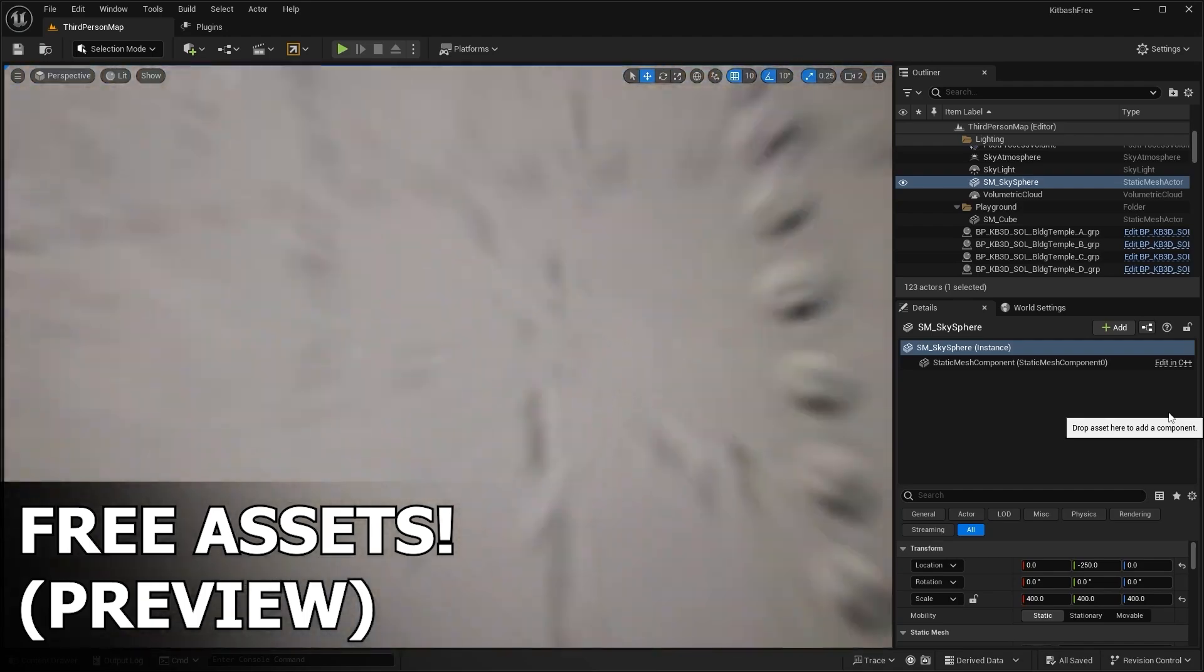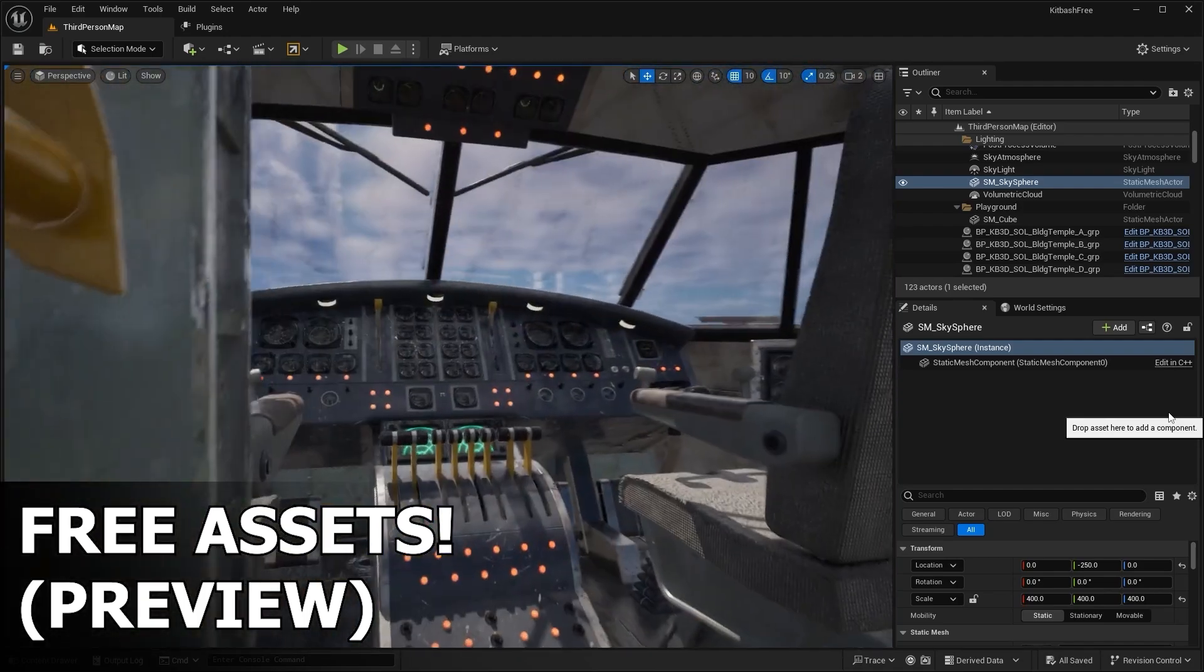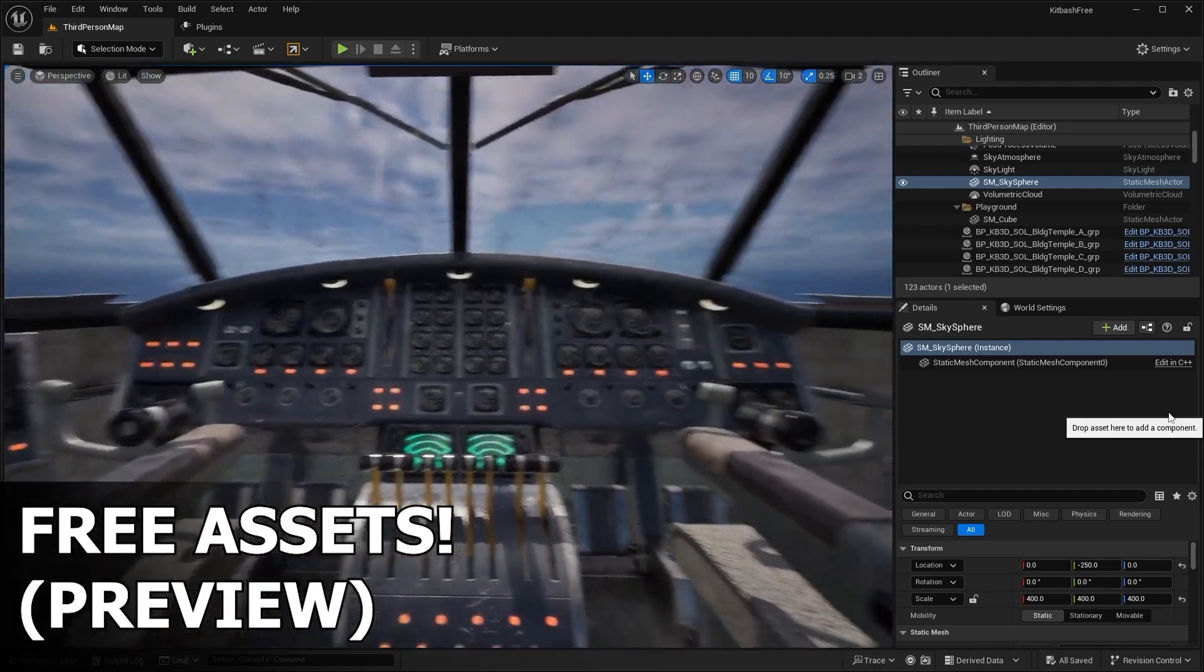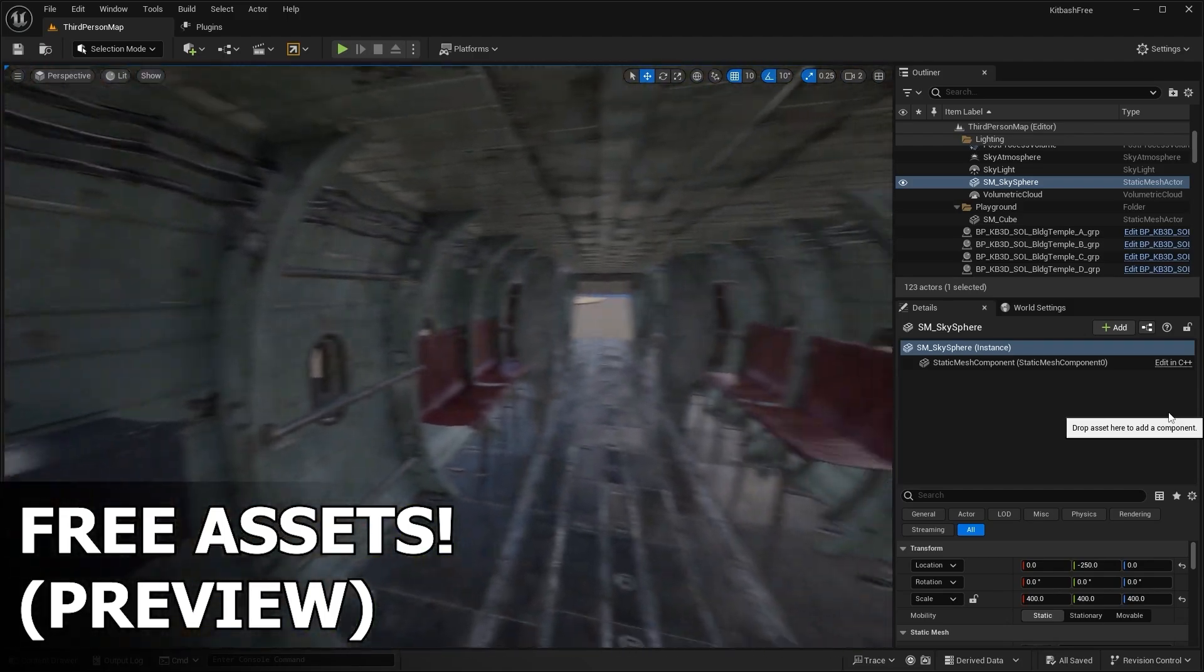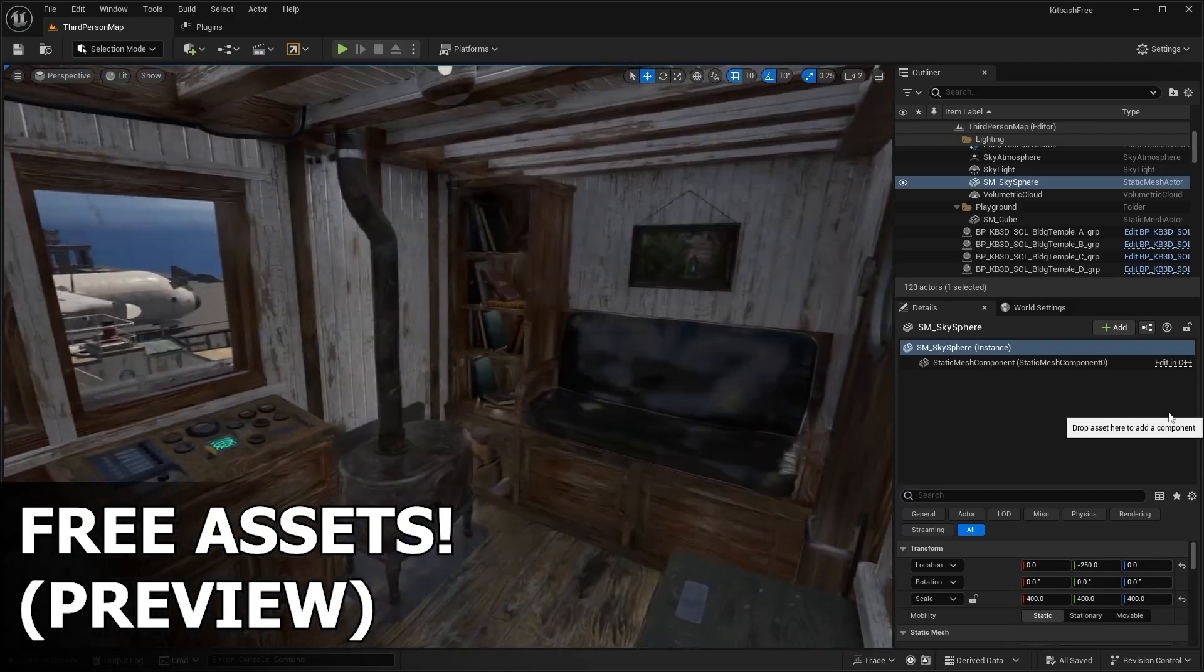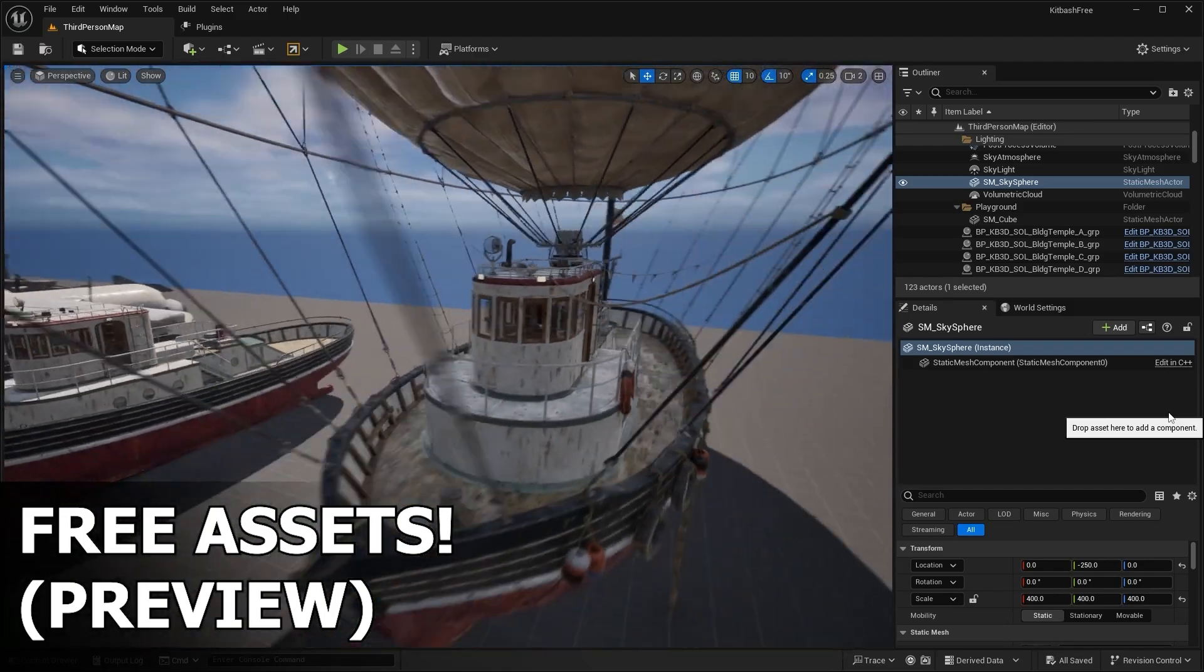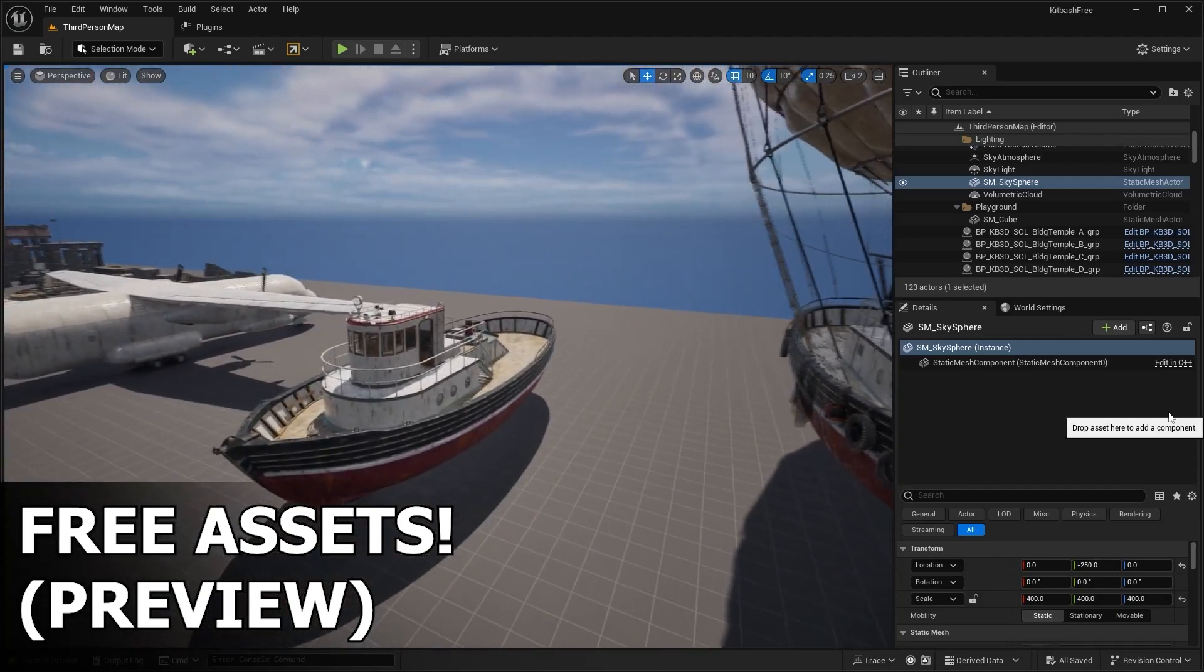So yeah, that's pretty much it. Those are the free assets for this month plus a little bonus. Anyways, let me know what you guys think about these assets down in the comments down below. And that's pretty much it for this video. So I hope you guys enjoyed and I'll see you guys in the next one.